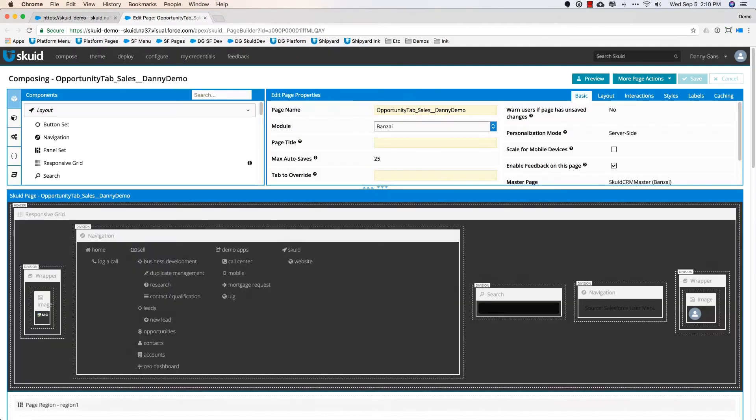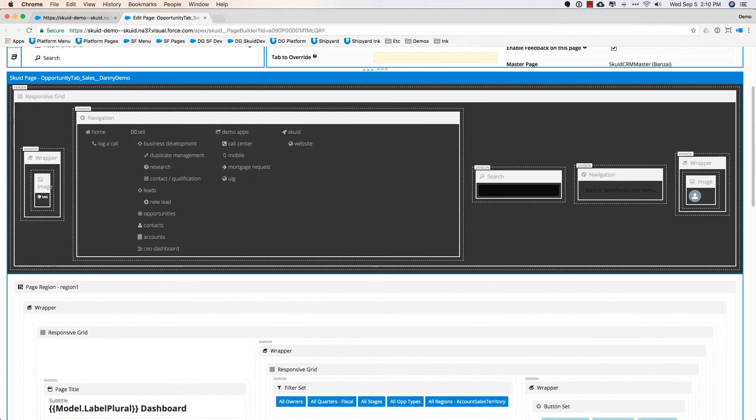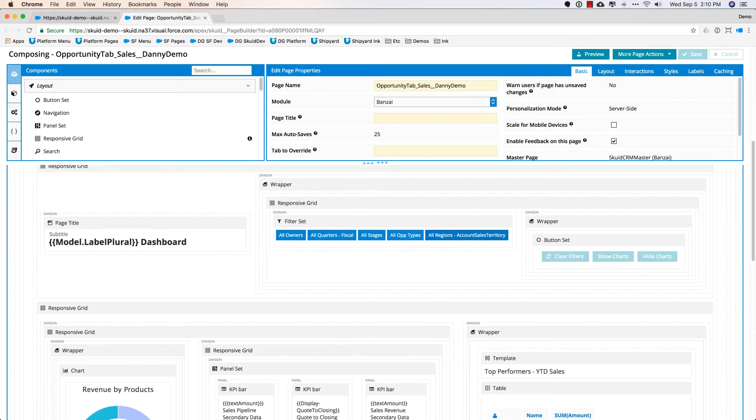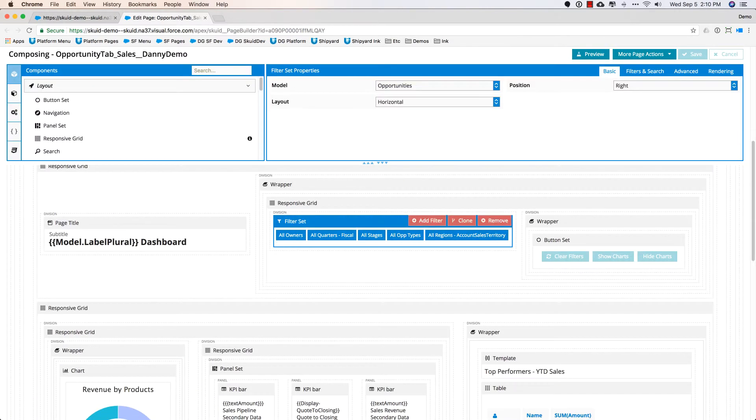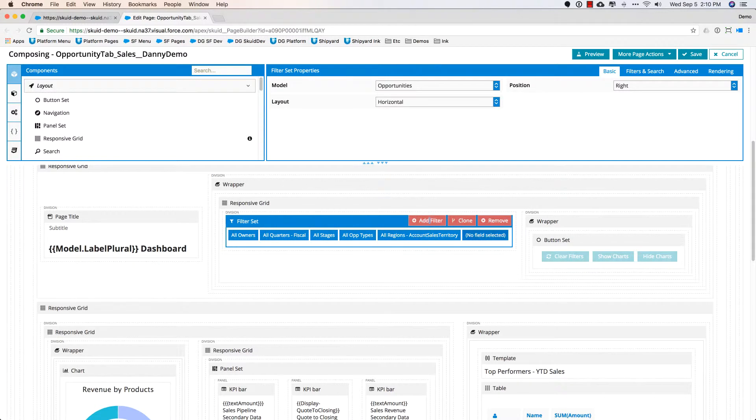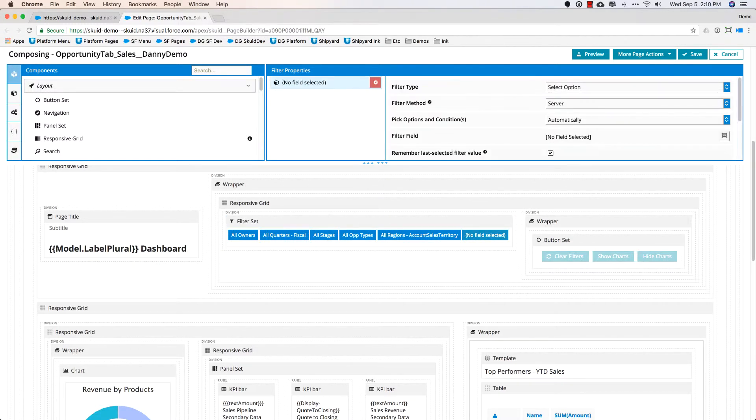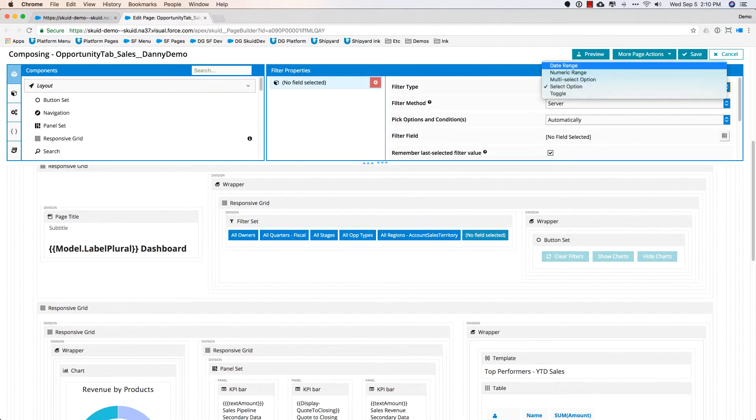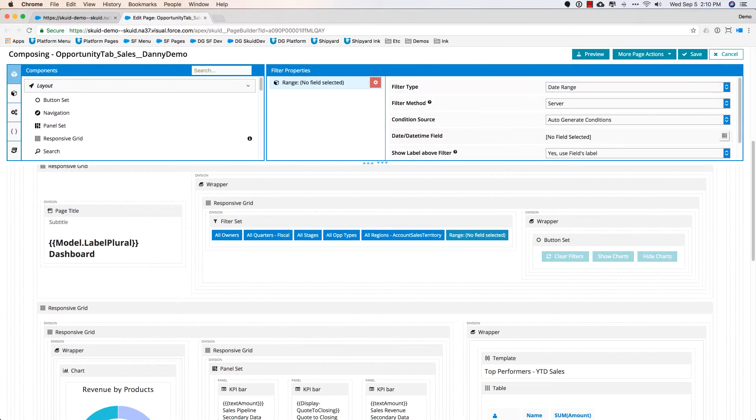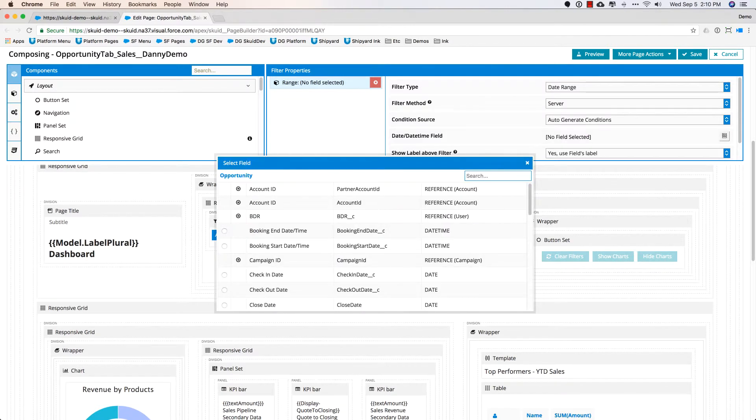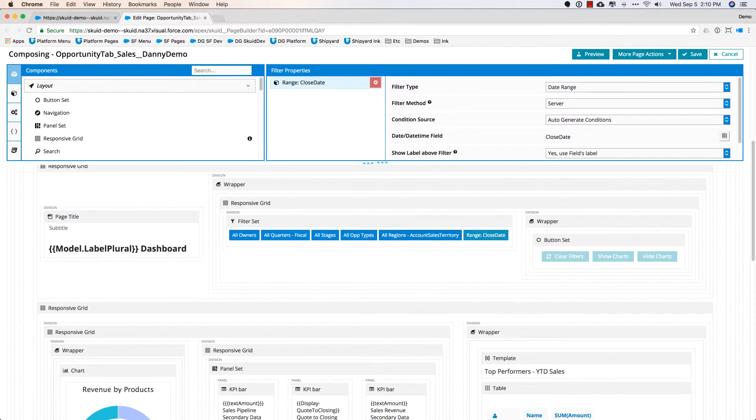With Squid, this is just one simple example of how Squid can make it easy. We've got a filter set that comes out of the box. We say we want to add a new one, and then we just define the properties. This is going to be a date range. We just want to look at the close date field and save.